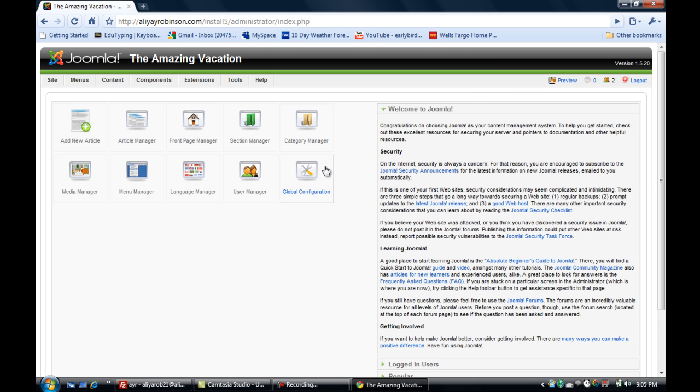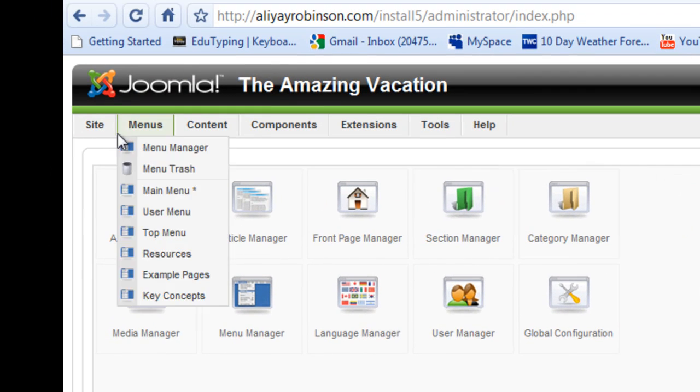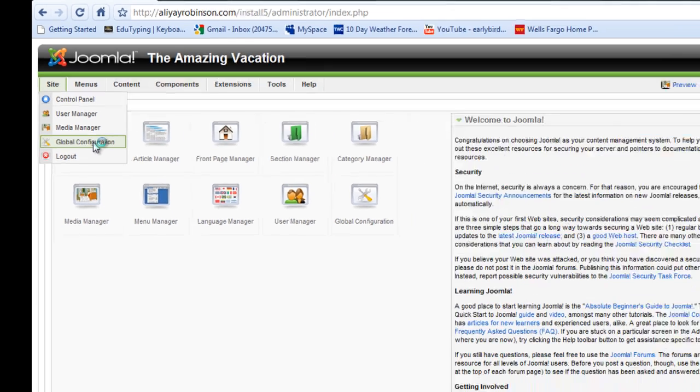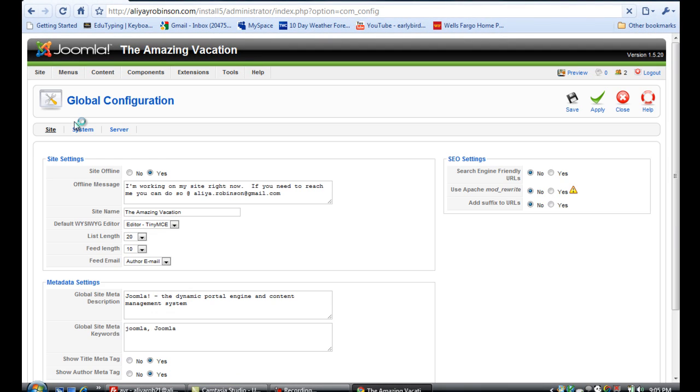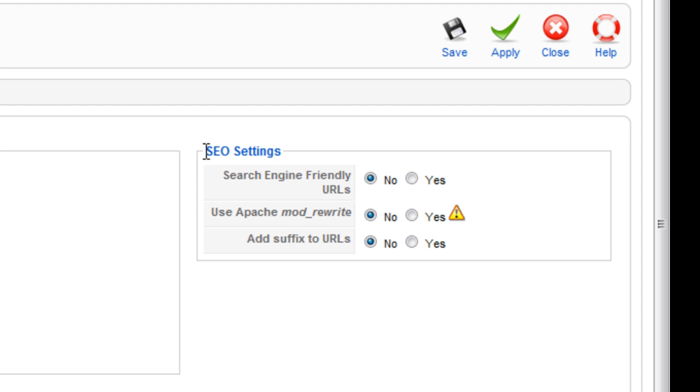Now we're going to go to global configuration down here. You can also get there by going to Site and down to Global Configuration. Then we're going to go to the right side where it says SEO Settings.